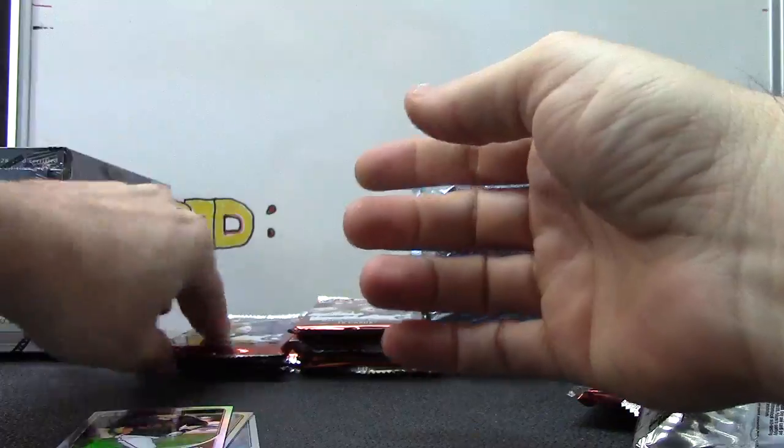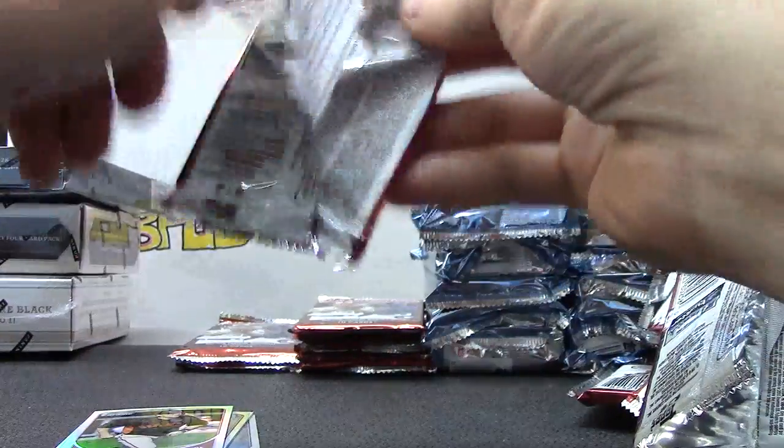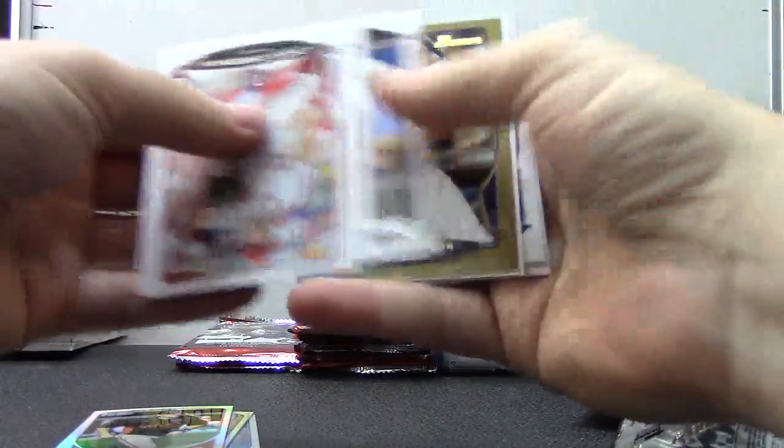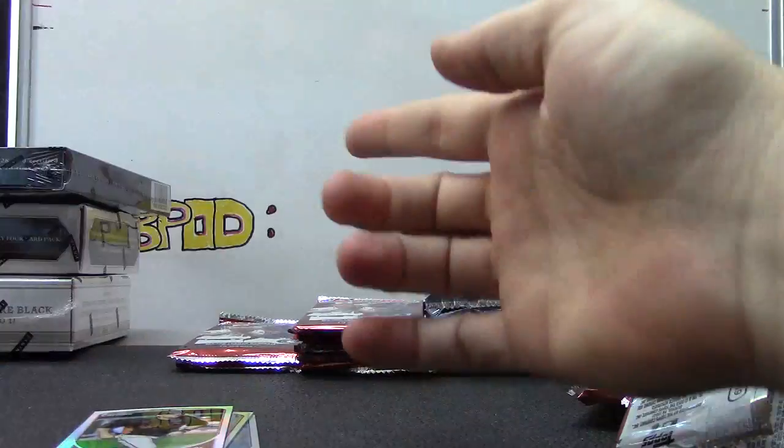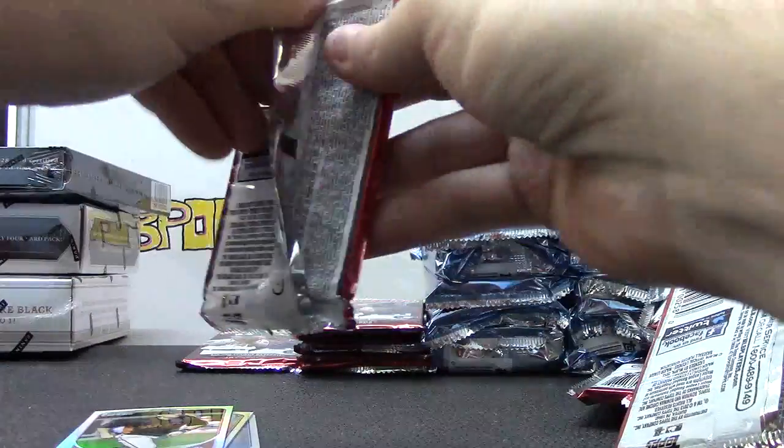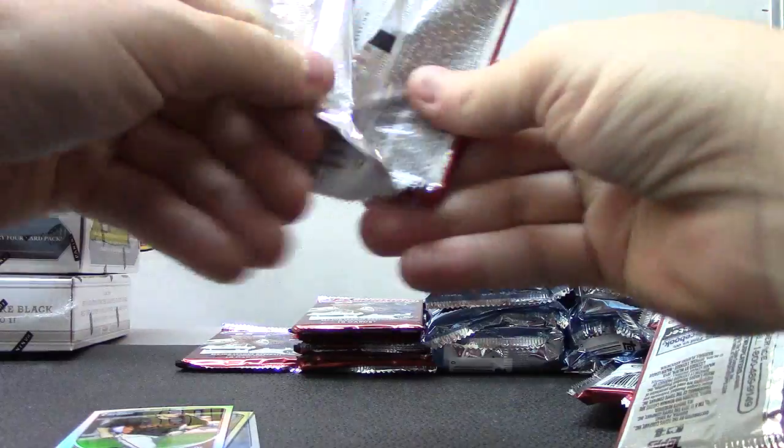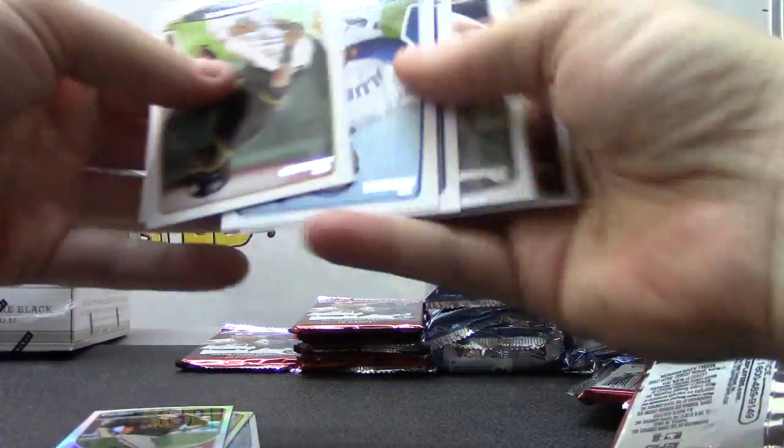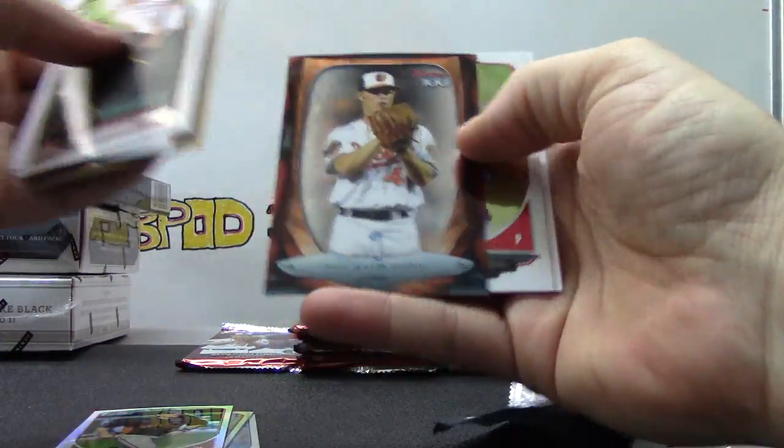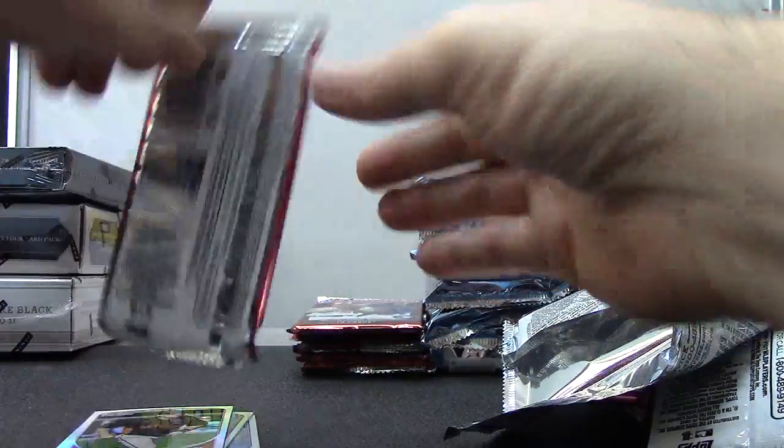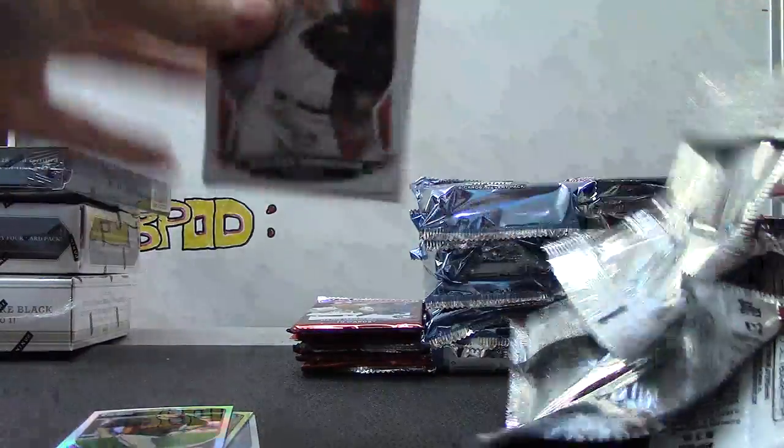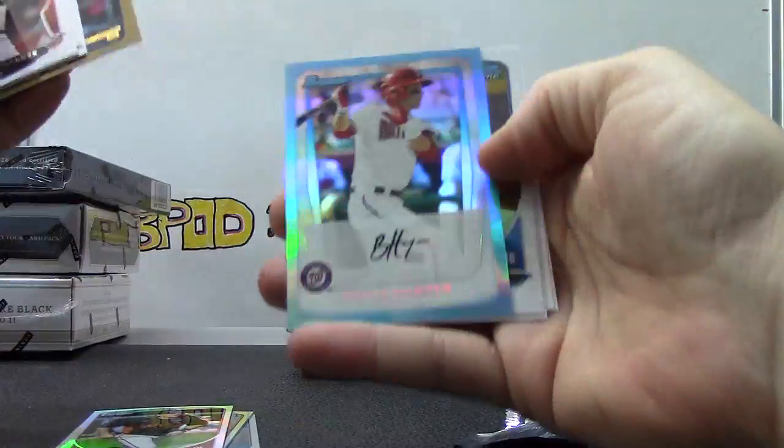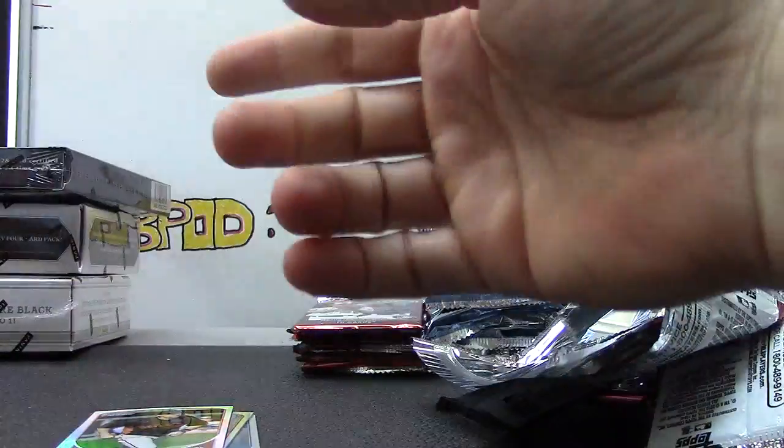And these. And these. Dylan Bundy Tops 100. Dylan Bundy Tops 100. Bryce Harper reprint.